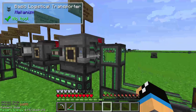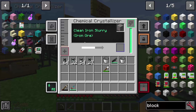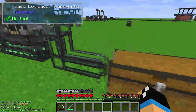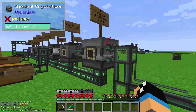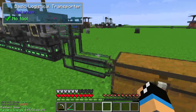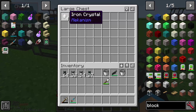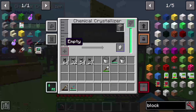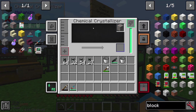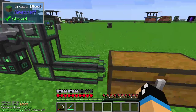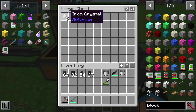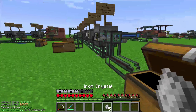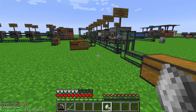So we just put one iron ore into our setup and at the end we will get five iron crystals, because the chemical crystallizer is finished. That's the X5 ore processing in Mekanism.